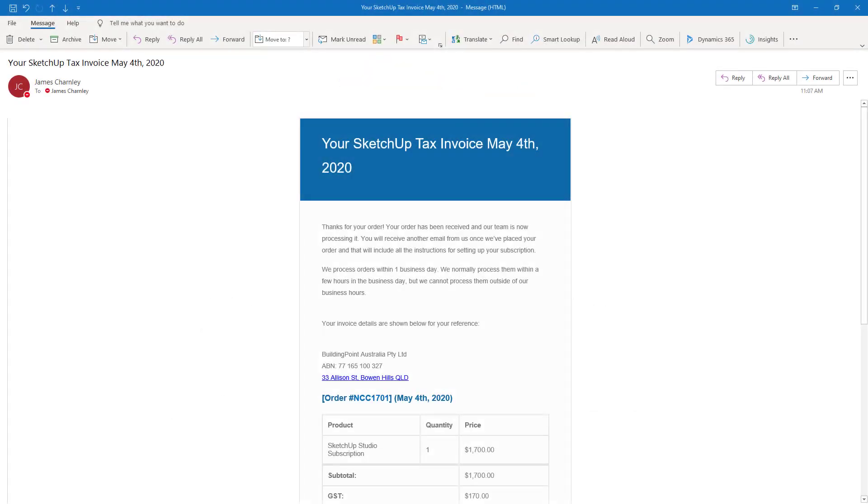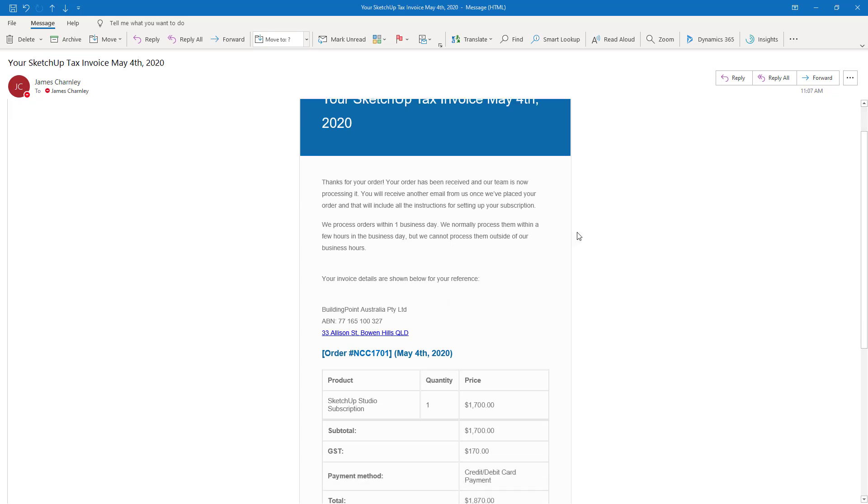Not long after purchasing your SketchUp subscription from SketchUp Australia, you'll receive your tax invoice.